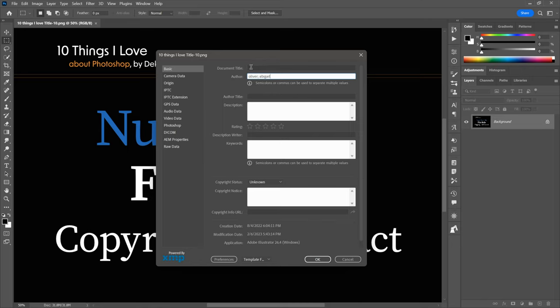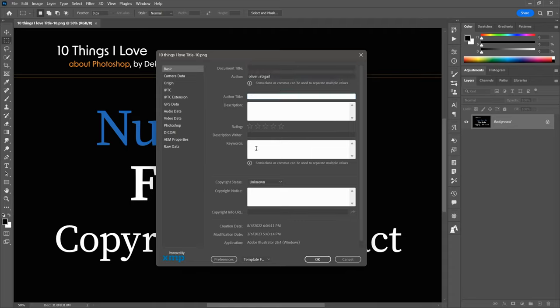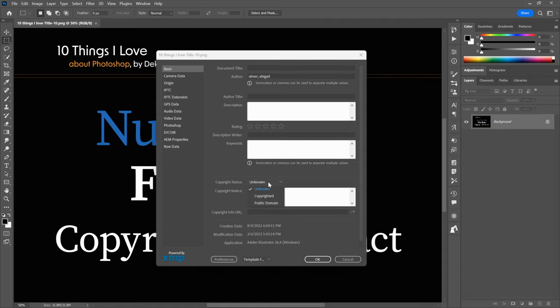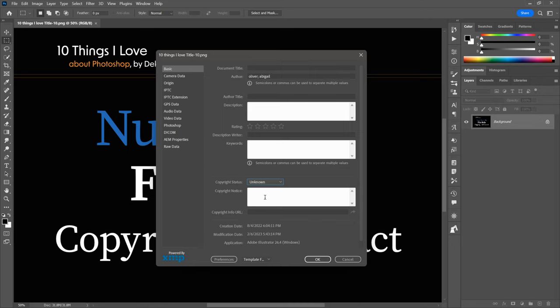We've got description, star rating, and keywords — as many keywords as you like, separated by semicolons or commas. Notice copyright status — you can set it to copyrighted or public domain. For the copyright notice, you want to enter a copyright symbol. It's Option-G on the Mac. On the PC, press and hold Alt and type 0169 on the numerical keypad, then release Alt.